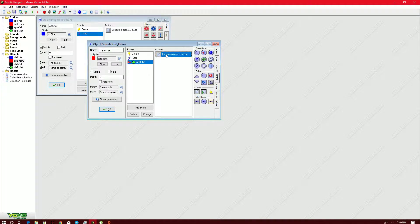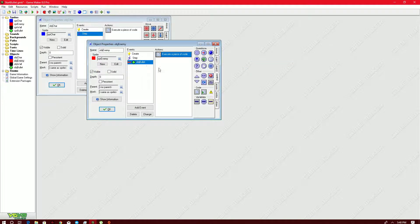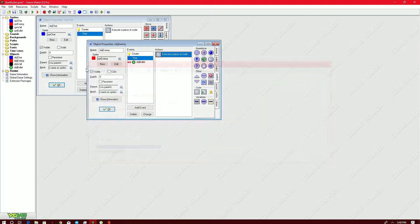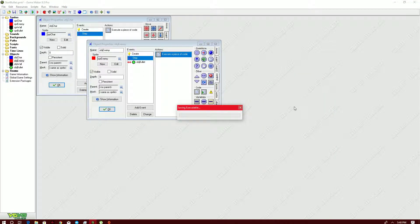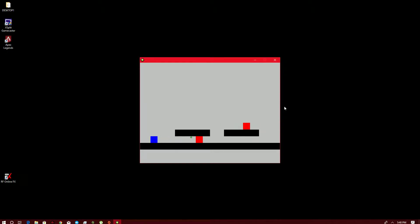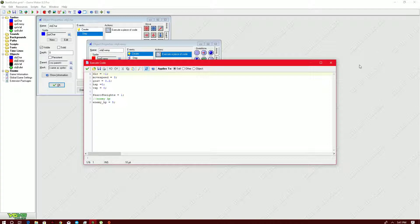This code removes one value from the enemy's HP instance variable, and in the step event, if the HP goes to zero then destroy. So if it's counted that the enemy is already at zero, they will die. We need five hits because the HP is five — there we go: one, two, three, four, five.